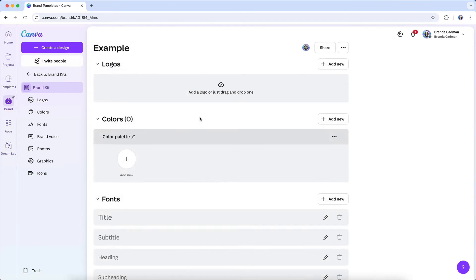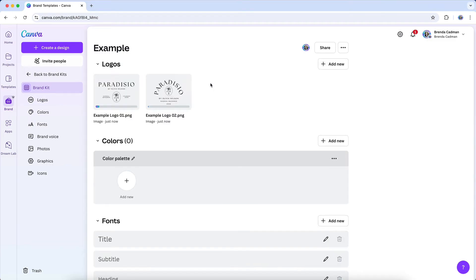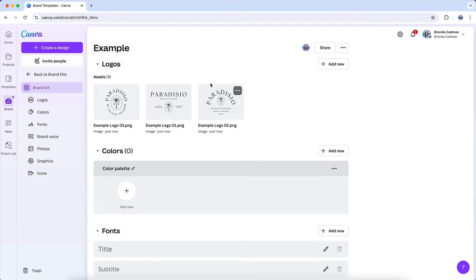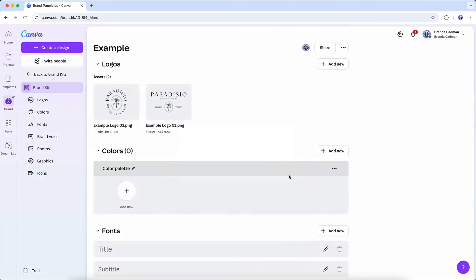When you create a brand kit for the first time, you'll see that you can click to add your logo or simply drag and drop your logo image file. And if you upload logos to your brand kit that you no longer need, you can easily delete them by hovering over the logo, clicking on the three dots, and choosing delete.